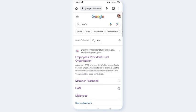First, type the ePF page and open it. Click on the member passbook link.